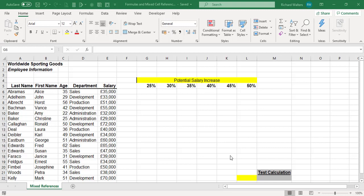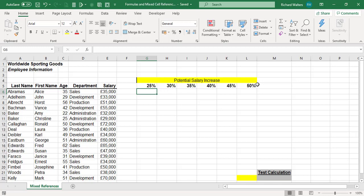In this training video we're going to look at the use of mixed cell referencing, which really means using dollar signs in formulas. I'm going to create a formula in cell G6 to increase the salary of the employee in row 6 by 25%, and then use this to look at potential increases from 25% to 50% for all employees using one formula copied through the whole grid.